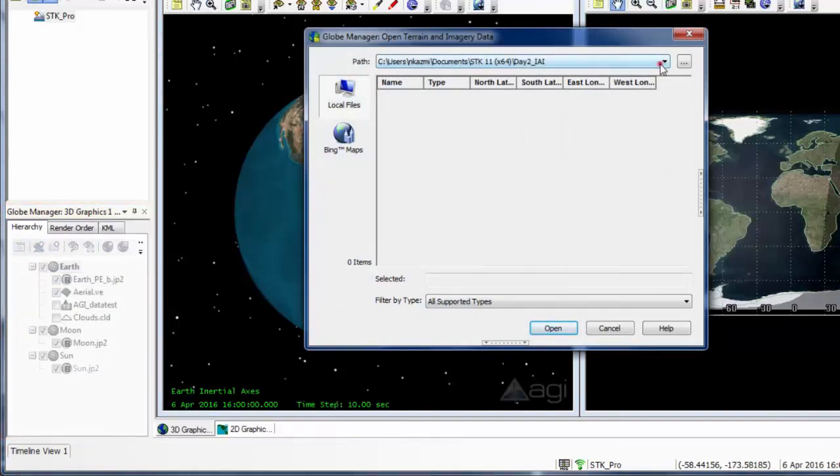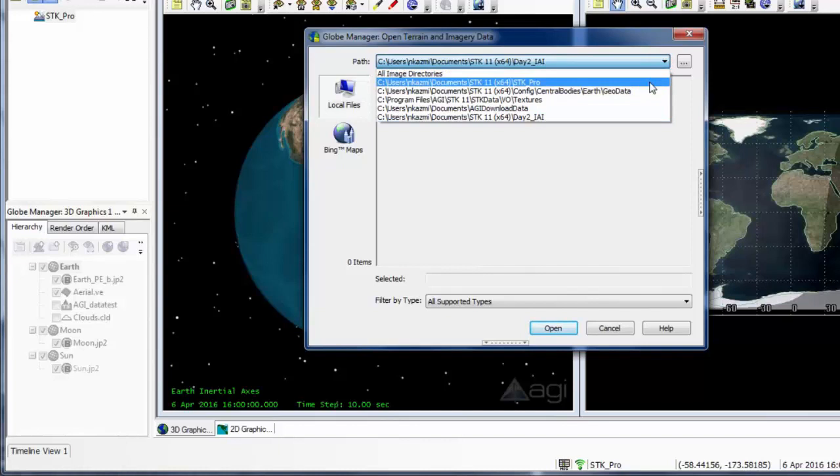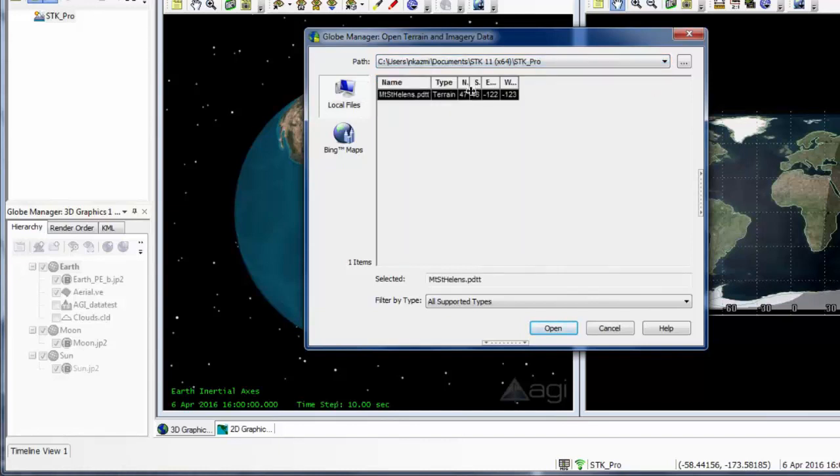Now from the file path, we can choose the file path of where we saved our scenario. So here is that tile piece that I just saved. And I can select Open.